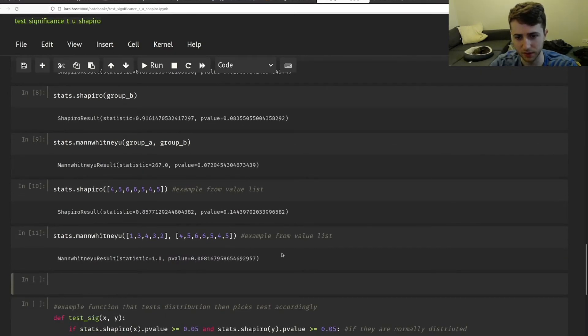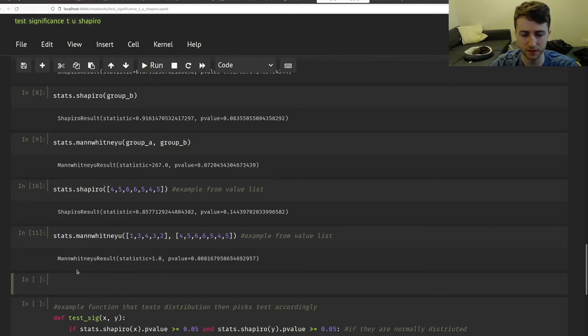Again, if your samples are normally distributed, use the t-test. If they're not, use the U test.